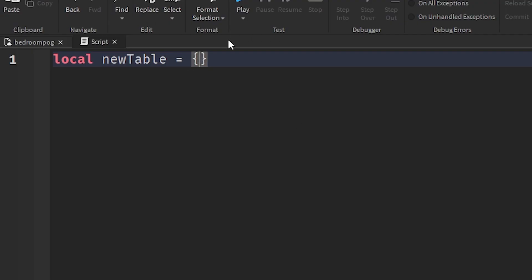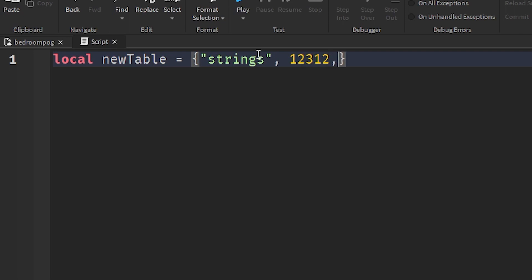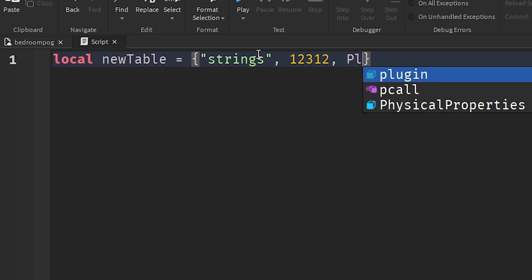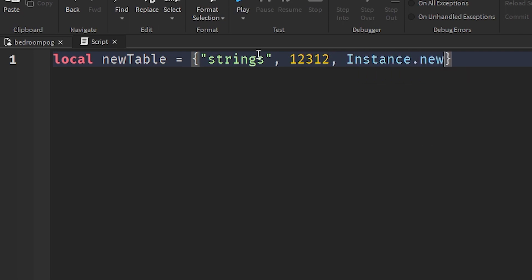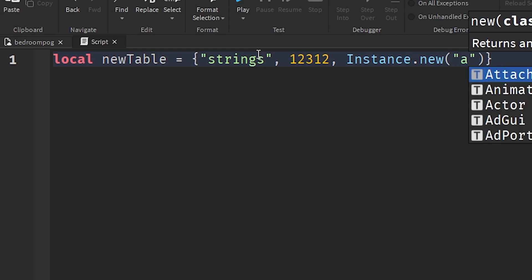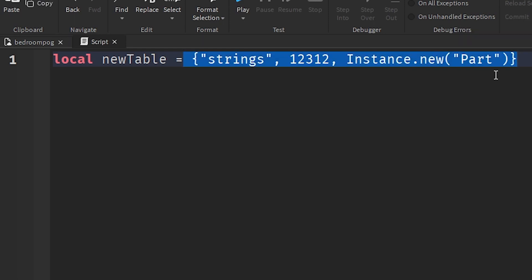So this is how you create a table. You use two curly braces and you can put items in here — strings, numbers, and even objects. So like Instance.new and stuff like that. We can put a part in here using this table.